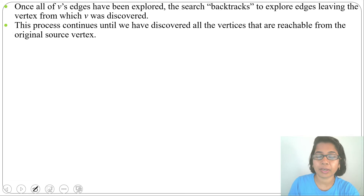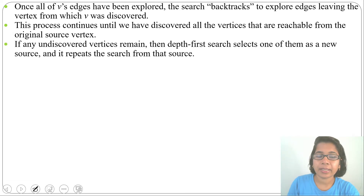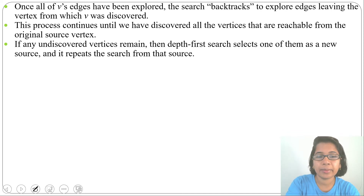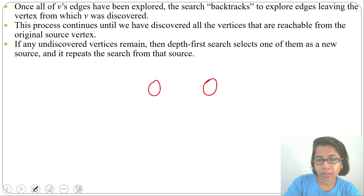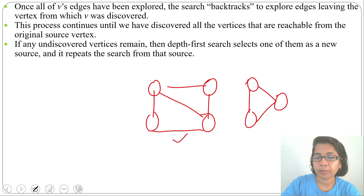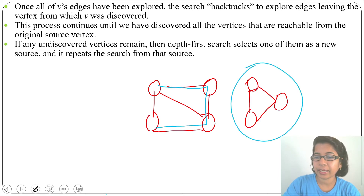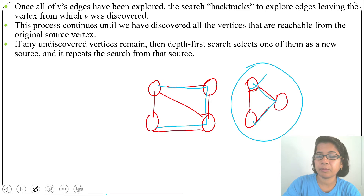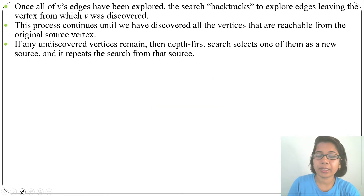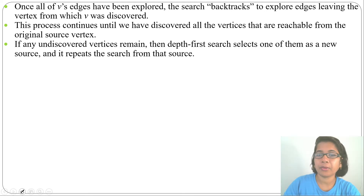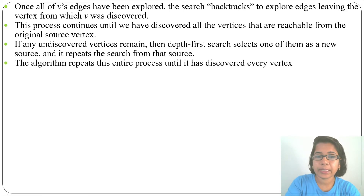If any undiscovered vertices remain after exhausting the current source, depth first search selects one of them as a new source and repeats the search from that source. Suppose this graph has two components — first we do DFS on one component, then we consider any vertex of the other component as source and repeat the process. The graph may be connected or not connected; for every component we need to run the algorithm. The algorithm repeats until it has discovered every vertex.